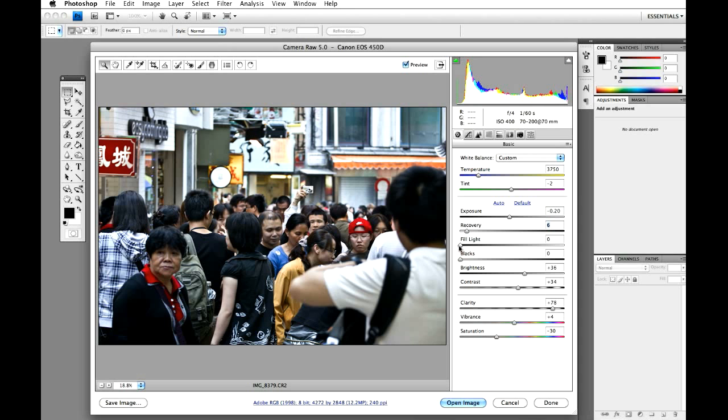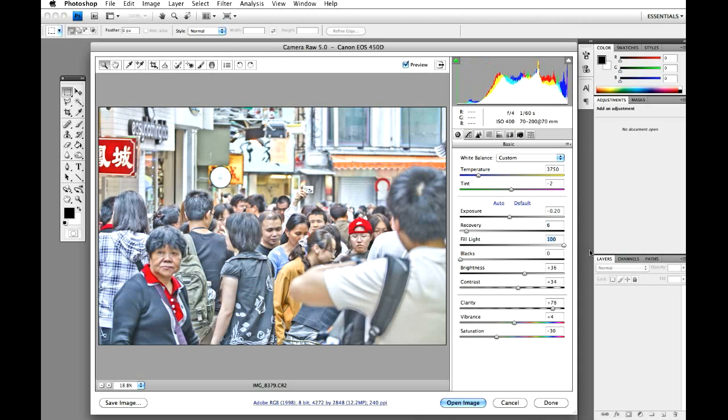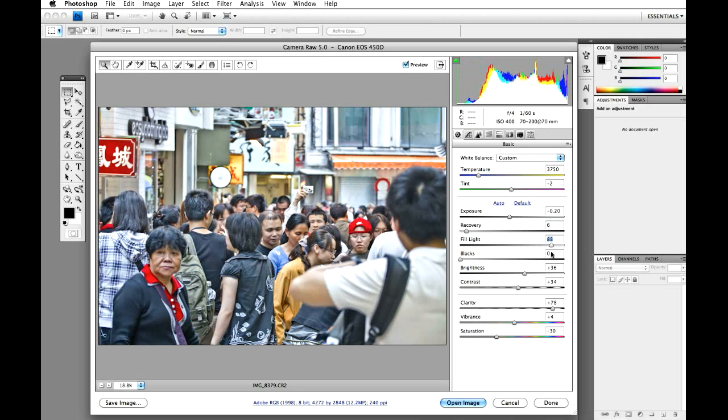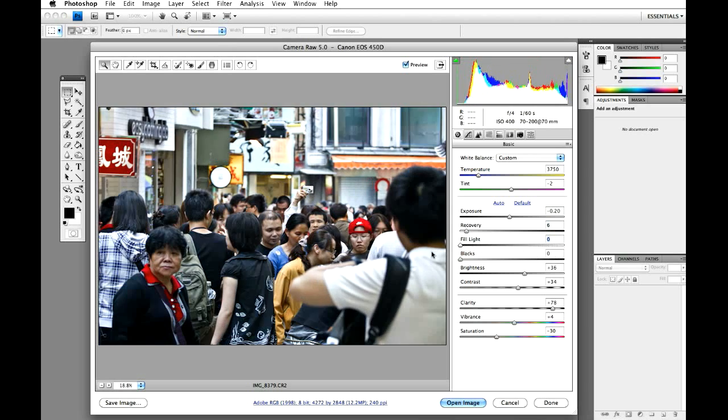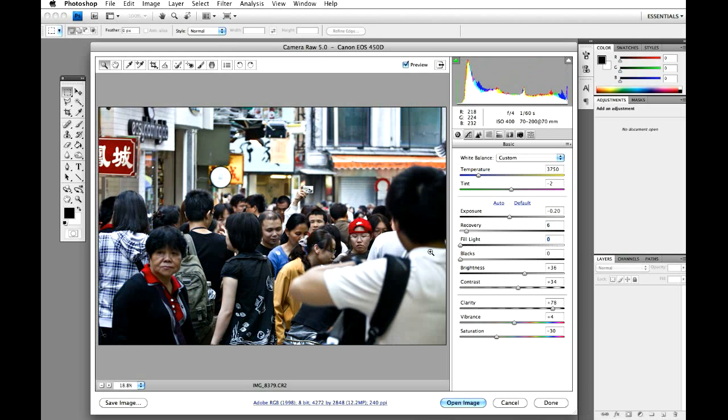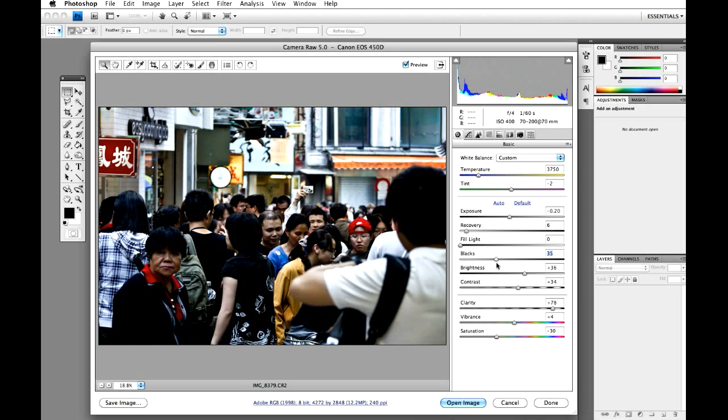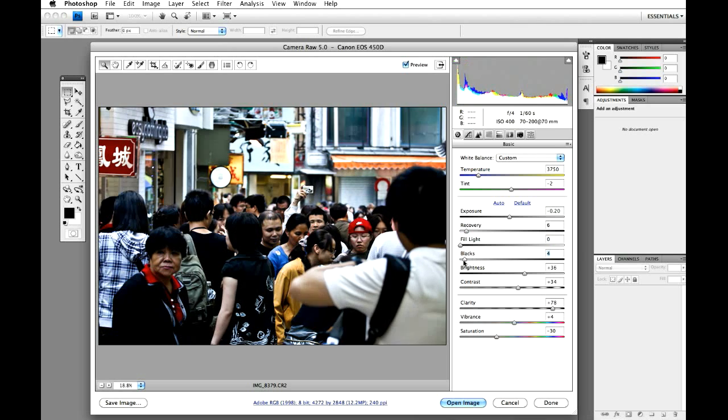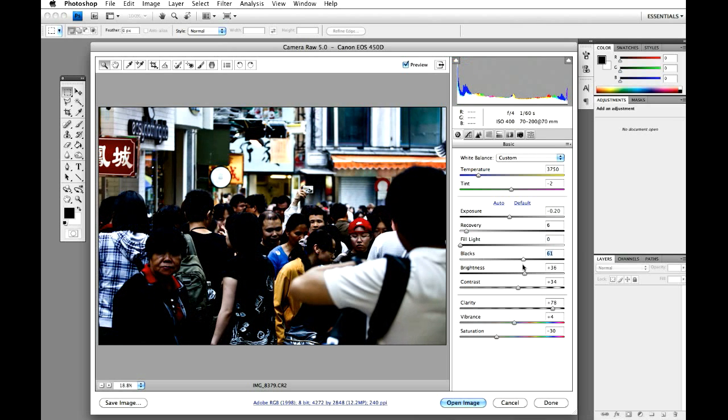Fill light. If you bring it up, it brings up all the whites in the image. Kind of looks a bit like an HDR, but no, we're going to turn that one straight off. Leave it off. Blacks. This is where we're going to make sure our image gets nice and dark. So let's crank it up. I think 60's good.